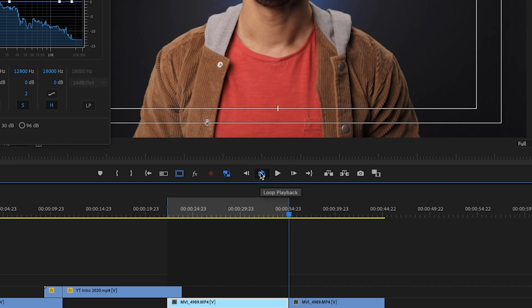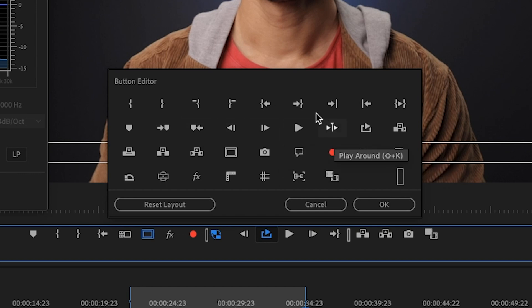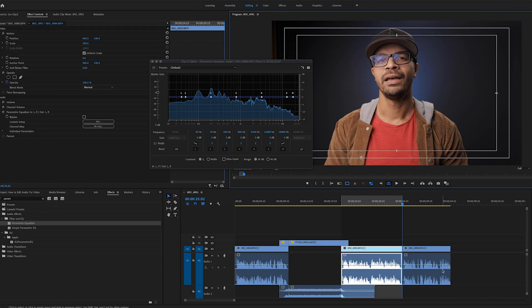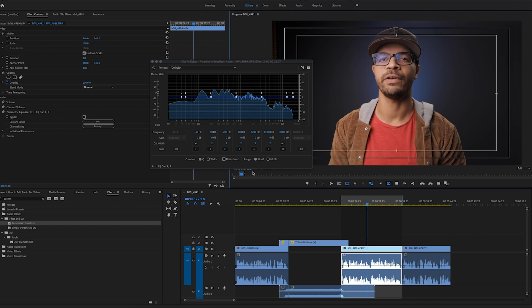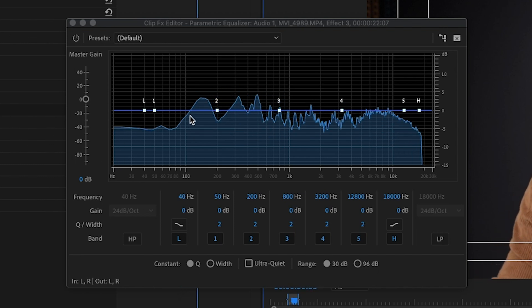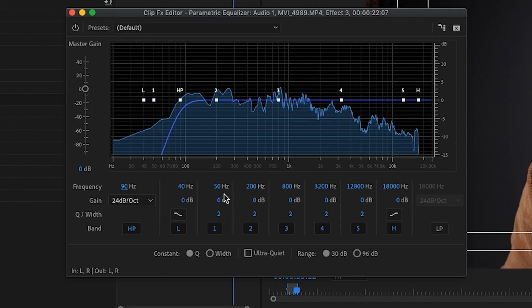We'll go ahead and edit that. To find the loop playback button, go to the plus icon and find loop playback in that section, then drag it onto your button layout and click OK. Now we've got loop playback. The first thing we're going to do is cut all the energy 100 Hz and under — it's inaudible and just mudding everything up. So we'll cut up to about 90 to 100 Hz.